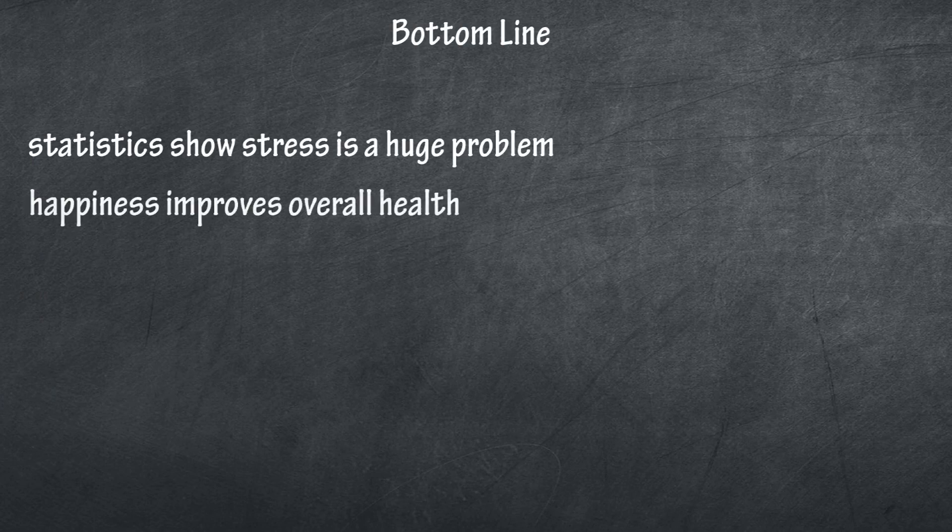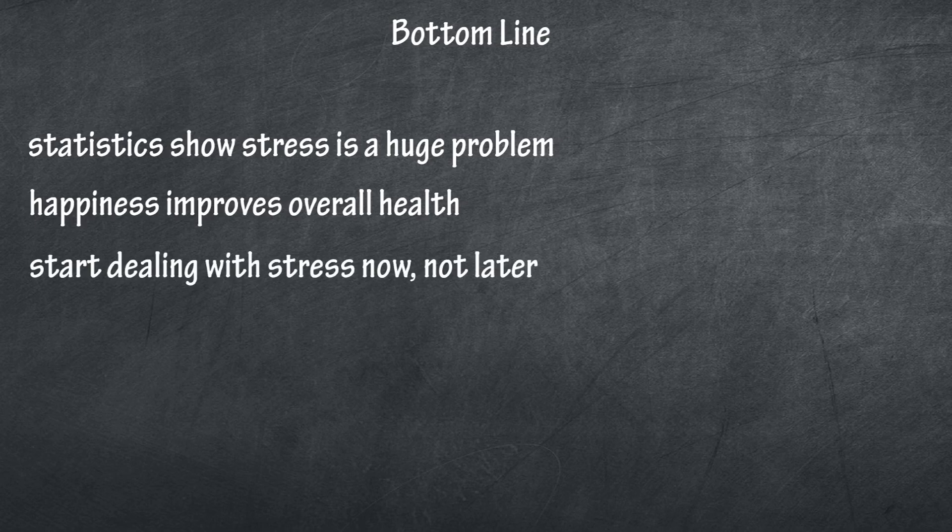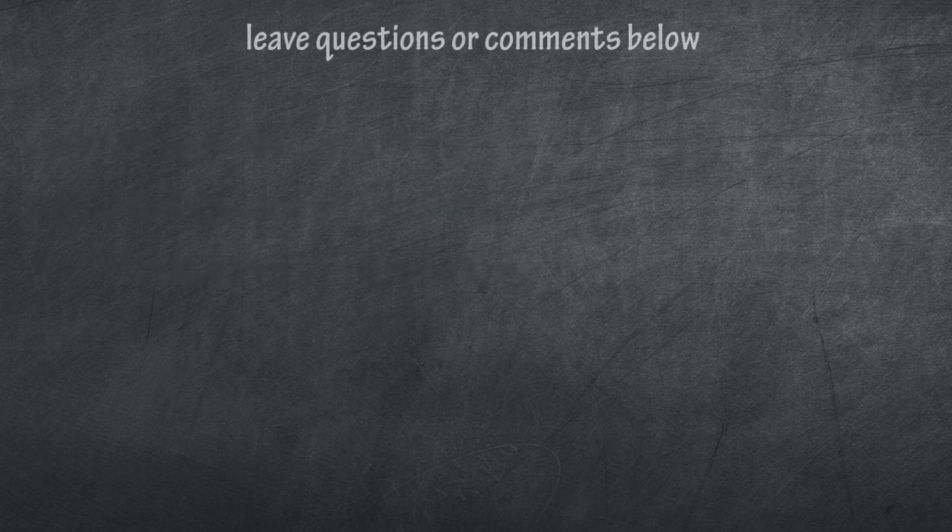healthy is being happy. If stress is a big problem in your life, do something about it now. Don't let it erode your health. If you have any questions or comments, you can leave them below.